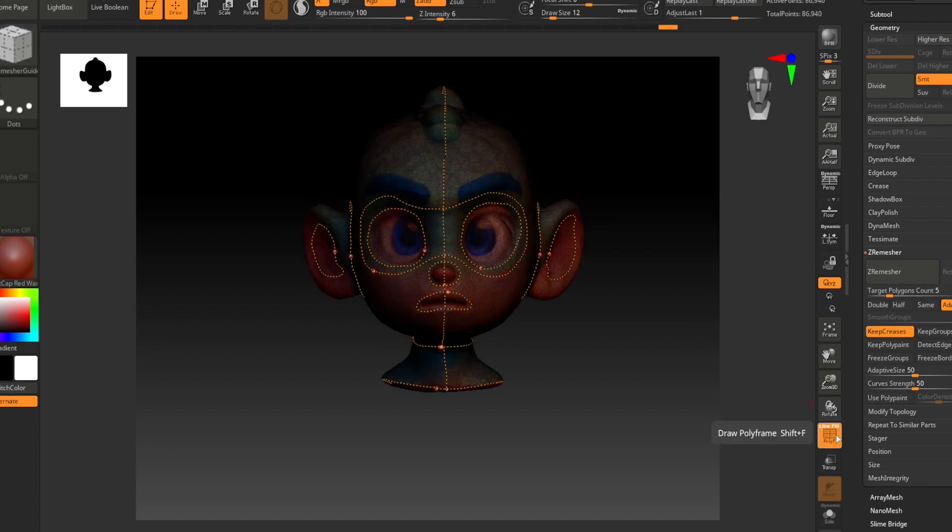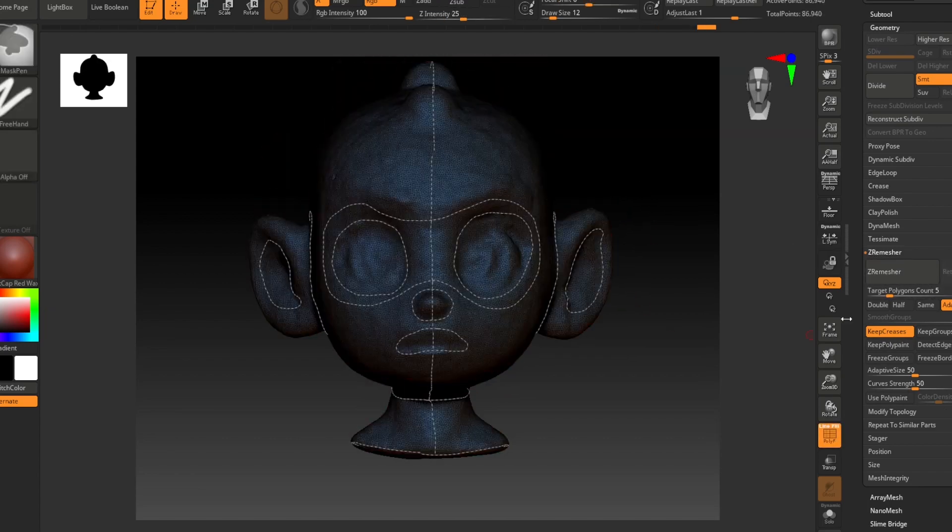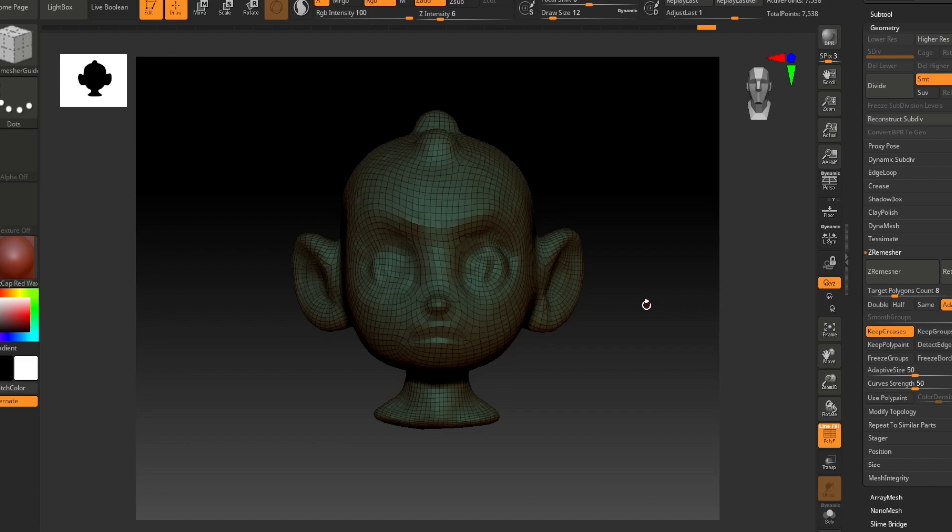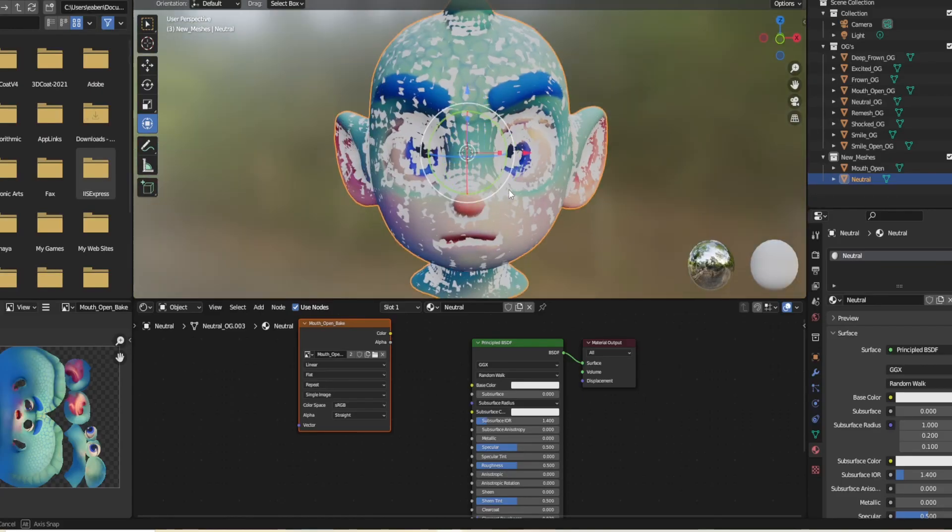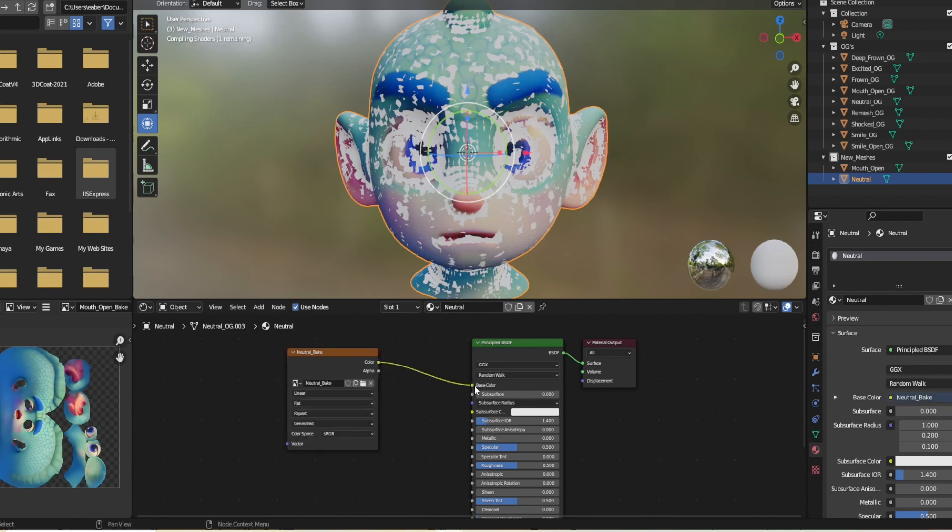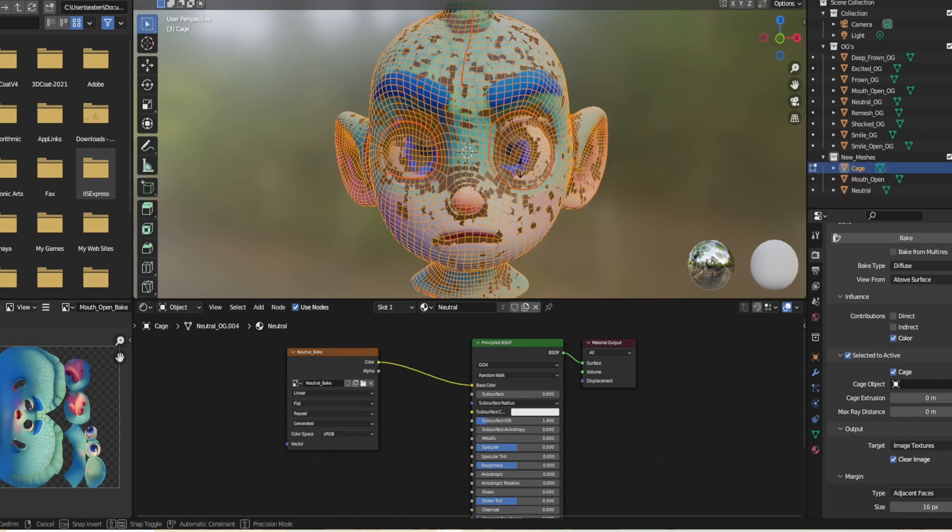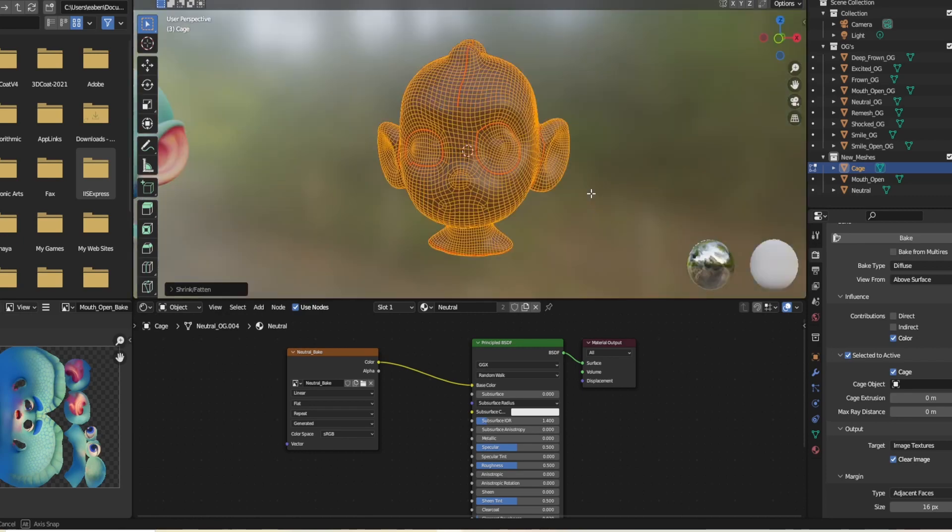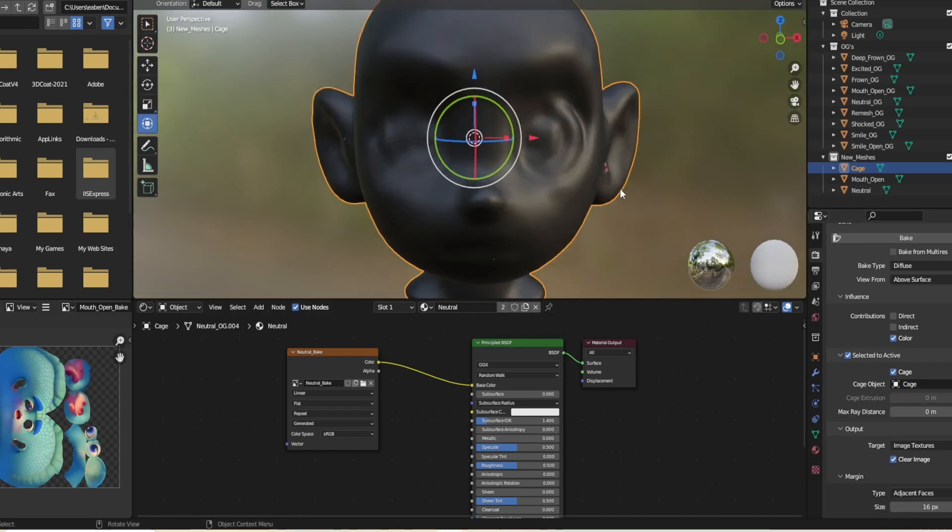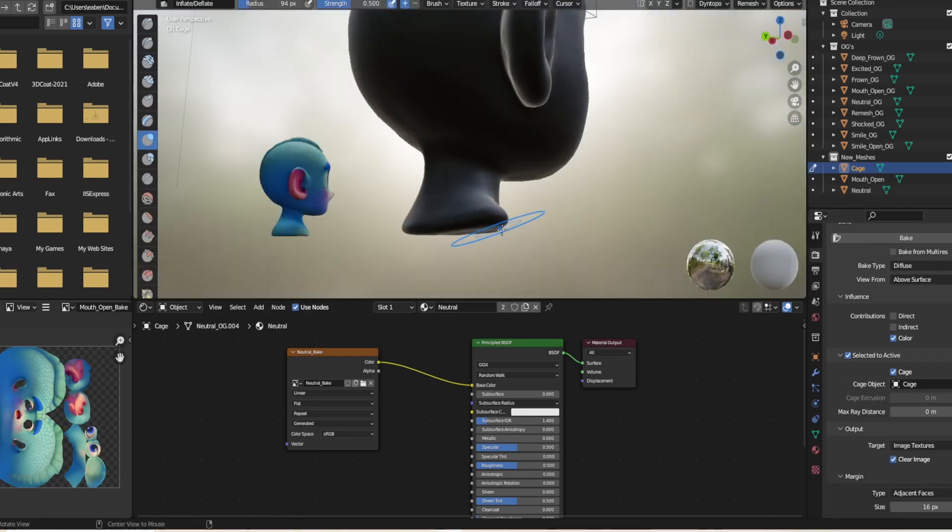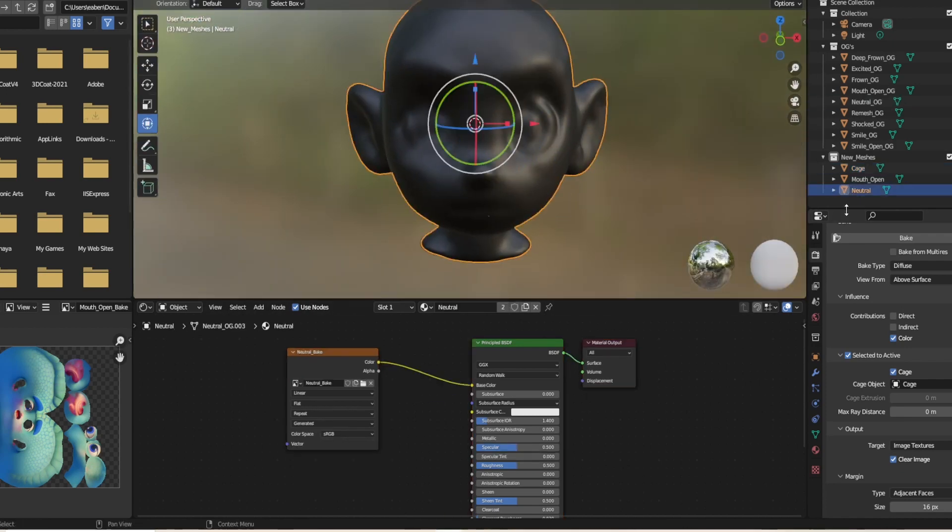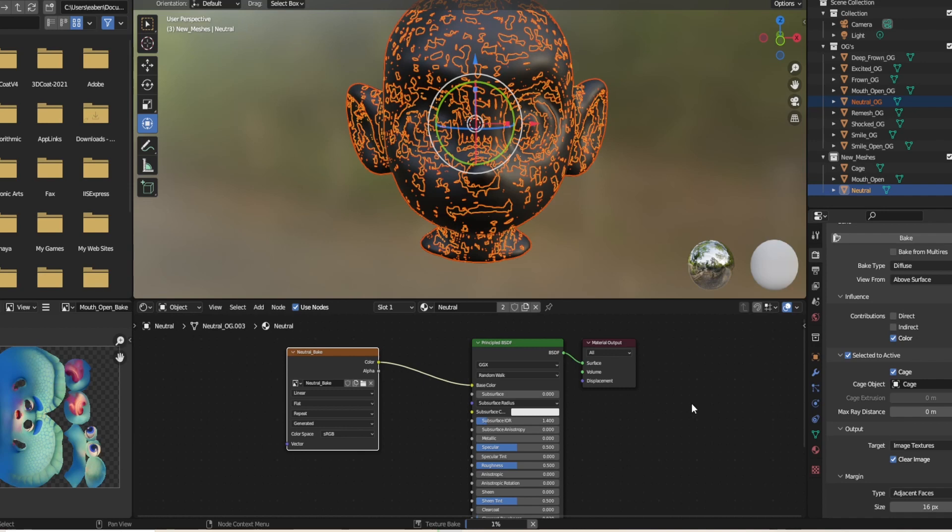Once I get a model that has good topology and it doesn't lose as much of its shape, I'll take it back into Blender. And as you can see, I separated the head and the body into two different materials and I UV'd them as well. And I baked each expression onto the head material and I made them a separate texture map for each expression. And then I baked the original body texture onto this new body material.